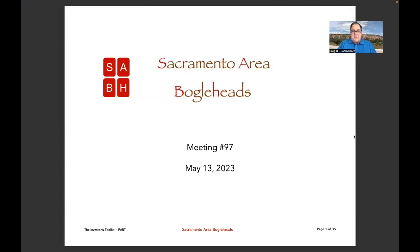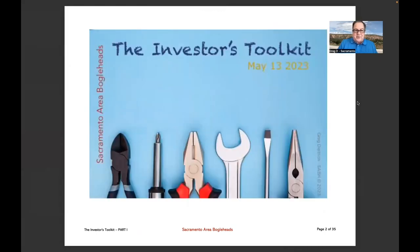One thing I determined a number of days ago when I started assembling the documents for this presentation is that I could not present it all in a single meeting, so I cut the presentation in half. We're going to present half today and half later. It's about 40 slides.